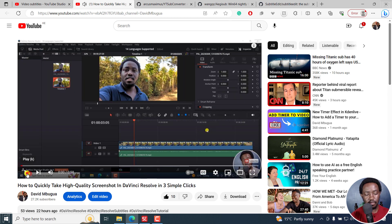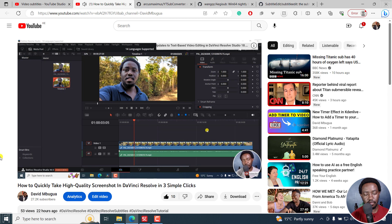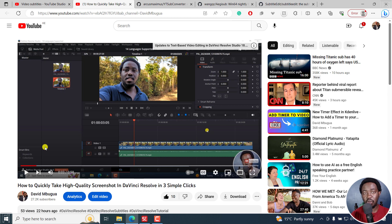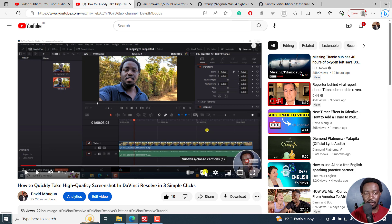In this DaVinci Resolve tutorial, I'll show you how to take high quality screenshots. Now, you'll appreciate that these are not open captions that are usually burned into the video, but closed captions. So let me show you how I did that.